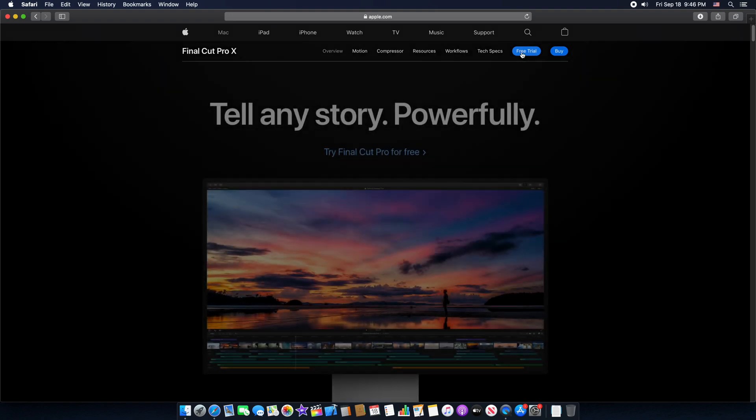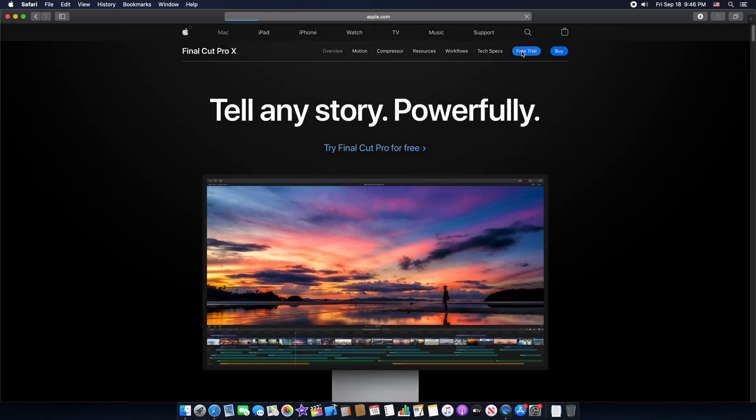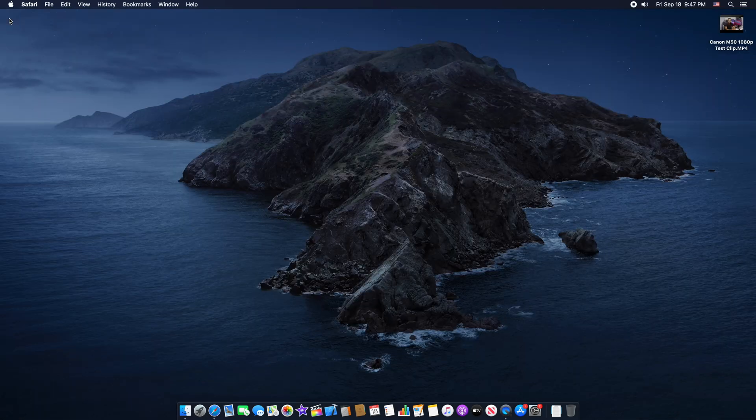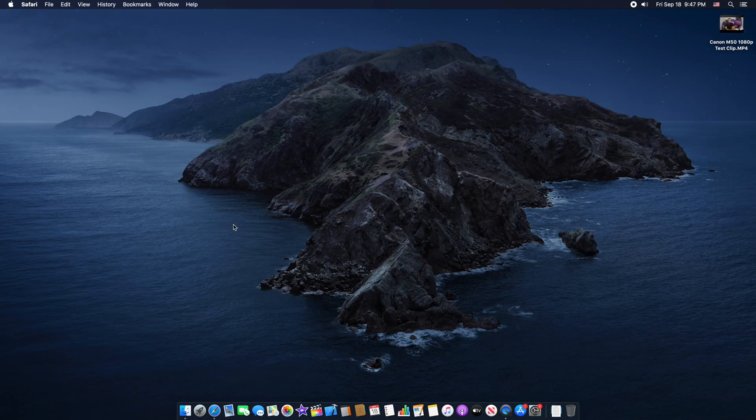Click on free trial and you can download Final Cut Pro and try it out for 90 days. That's about three months. You get to try out the latest version 10.4.9, so that's really cool. I'll leave a link in the video's description so you can download and try it out.